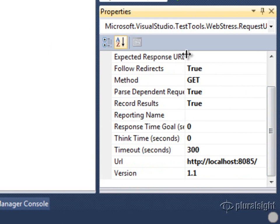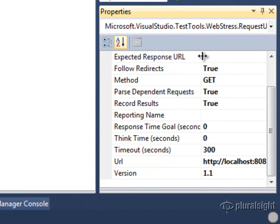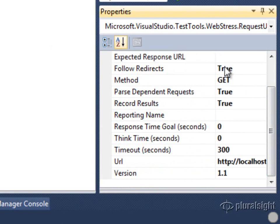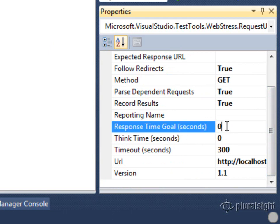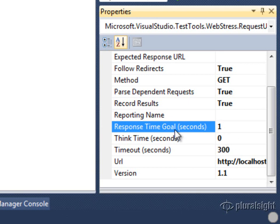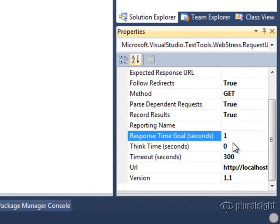In this case, think time is zero. That's the amount of time that the load test will delay between subsequent requests for this URL. I'm going to leave that at zero. And in my response time goal, I can also set, for instance, to one second. This will make it so that my test will fail if this response time is exceeded. So we'll go ahead and do that.